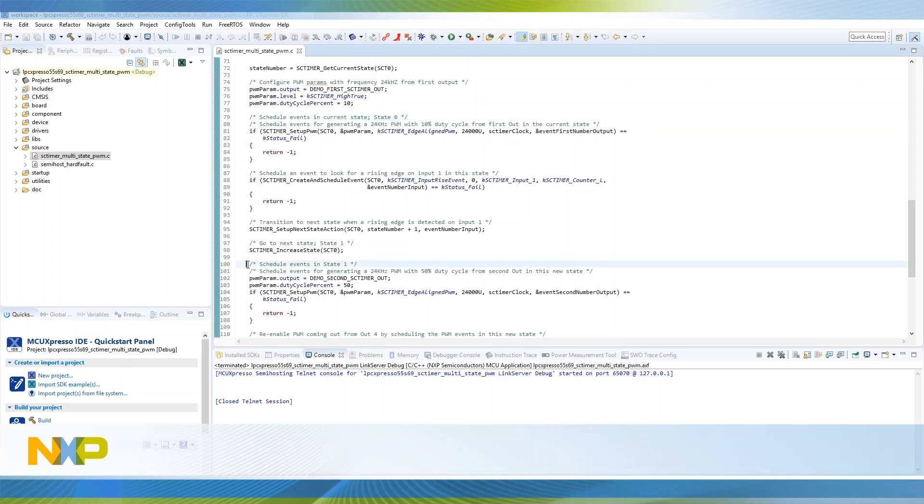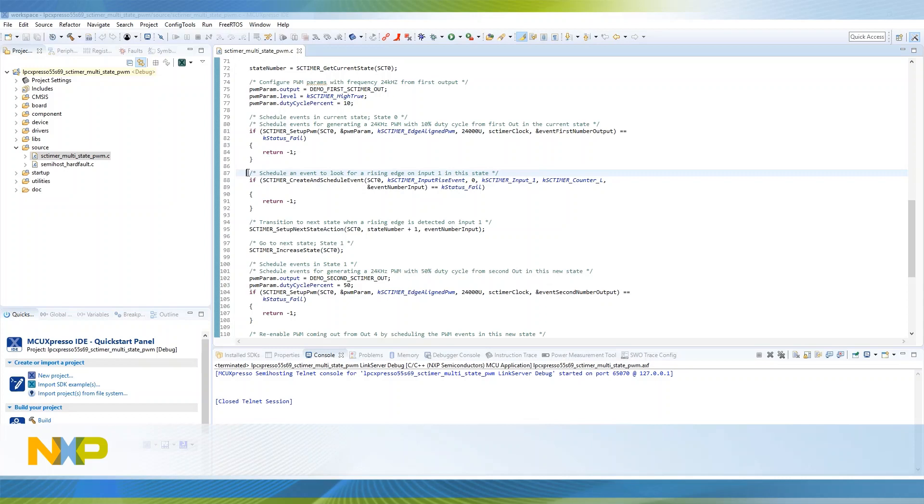In state 1, a PWM is generated at 24 kilohertz with 50% duty cycle and routes the signal to another output pin. An event is created to look for a rising edge at switch 1, which enables or disables state 1.